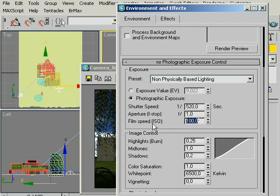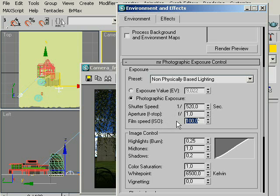ISO is the sensitivity of the film. Higher values make our image brighter and lower values make it darker. Let's enter 1200.